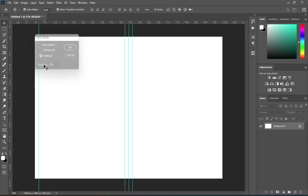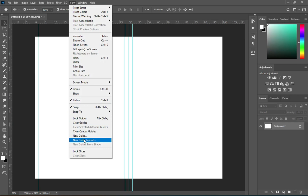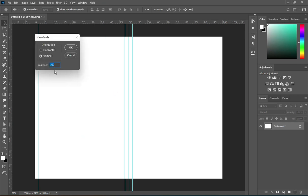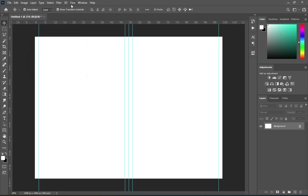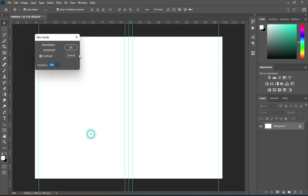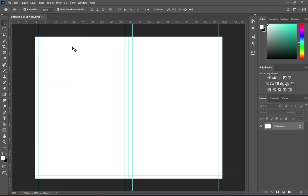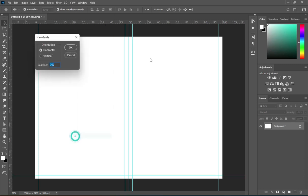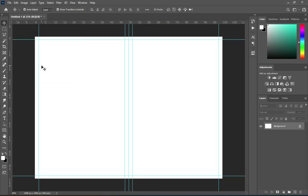Then I'm going to use 2 percent, and also 2 percent on the other side — this 2 percent is going to be a bleeding area, which should be 0.2 inches. The right side is 98 percent. For the horizontal guideline, I'm using 2 percent at the top, so all the area you are seeing now is going to be the bleeding area. I'm going to place these ones manually.